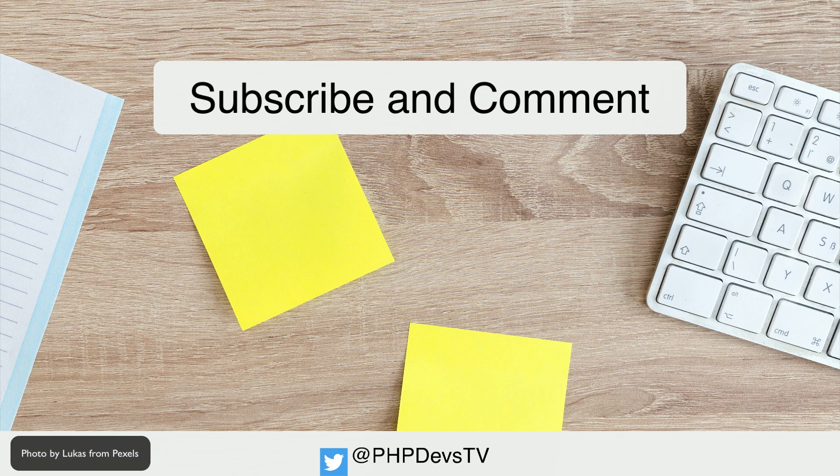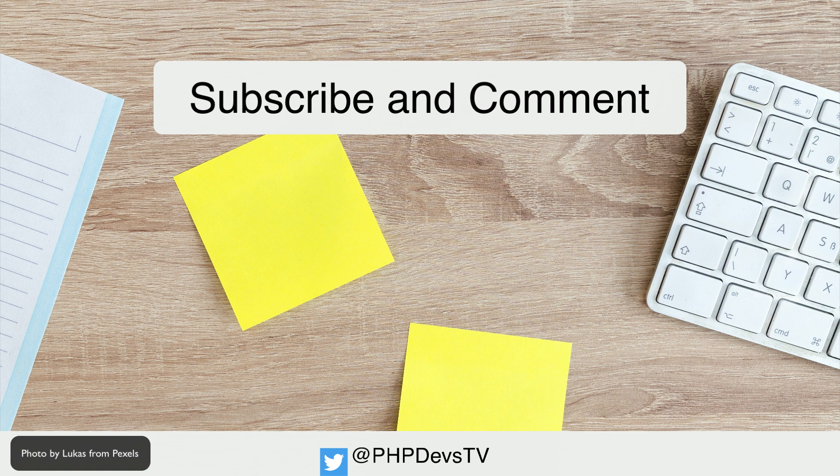As always, thank you for watching our video. We could not do it without you. Make sure you subscribe, comment, and like as it does help others find us.